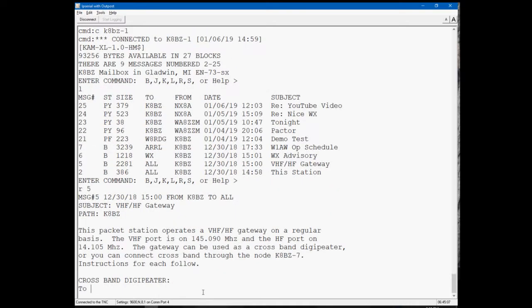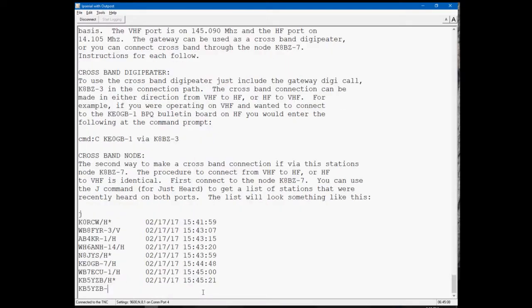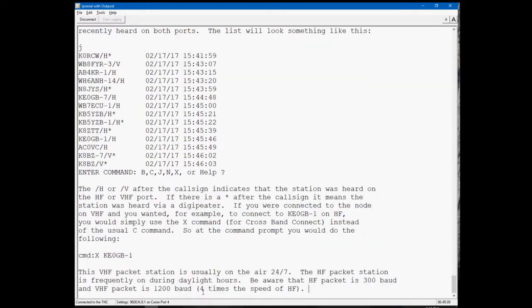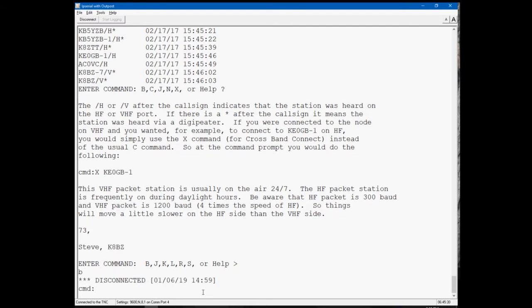Now, that message is fairly long with some specific instructions. So if a new user connects to the bulletin board and wants to use the gateway, cross-band gateway from HF to VHF or VHF to HF, they can read this message and it'll give them some information on how to do that.